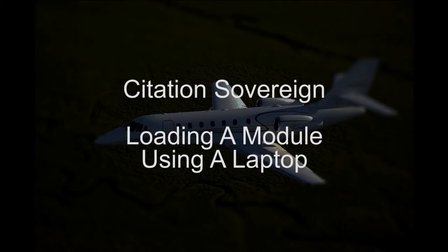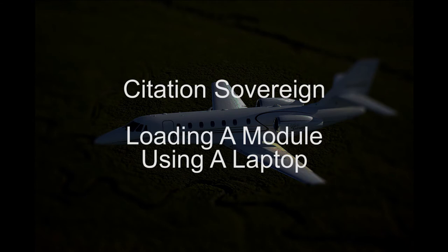Today, we're going to discuss the procedures for loading software on a replaced module using a laptop.